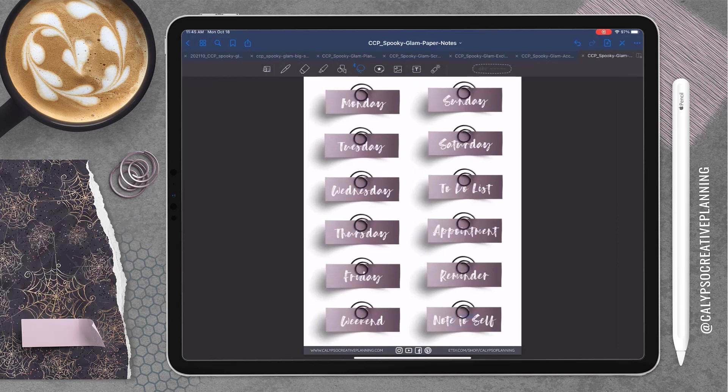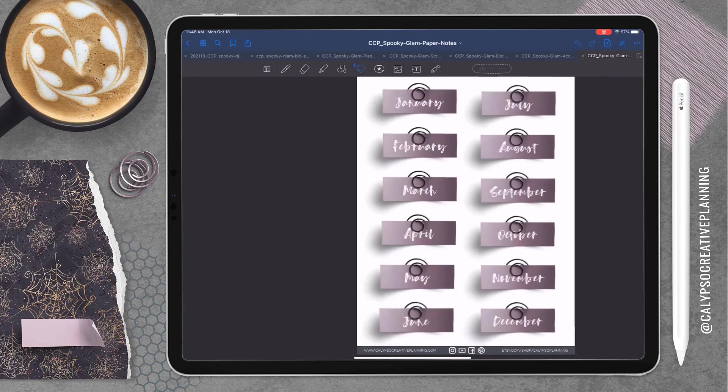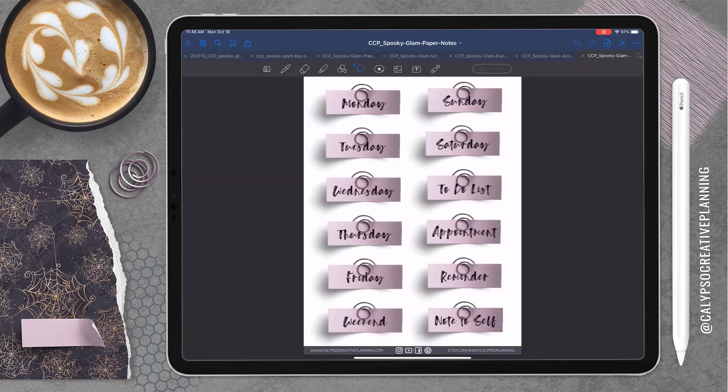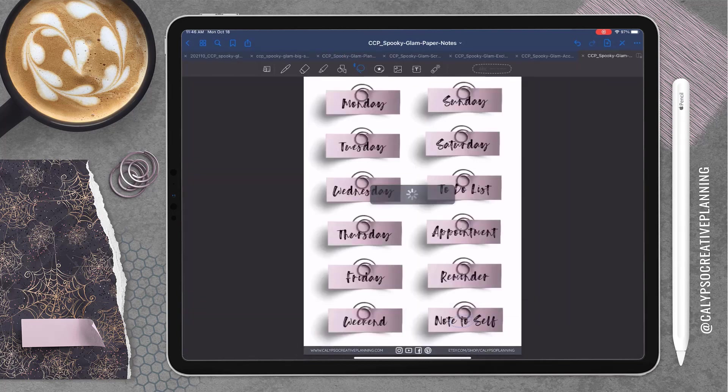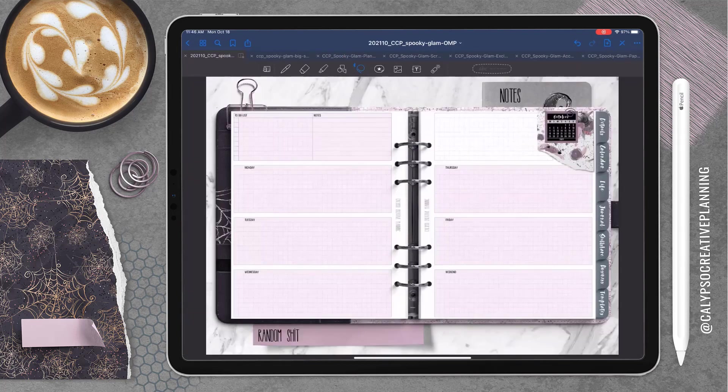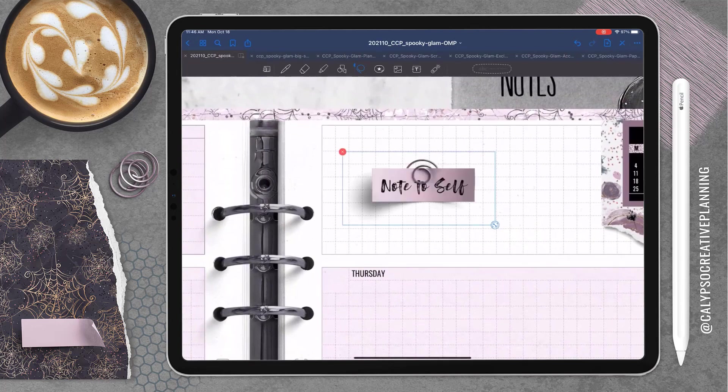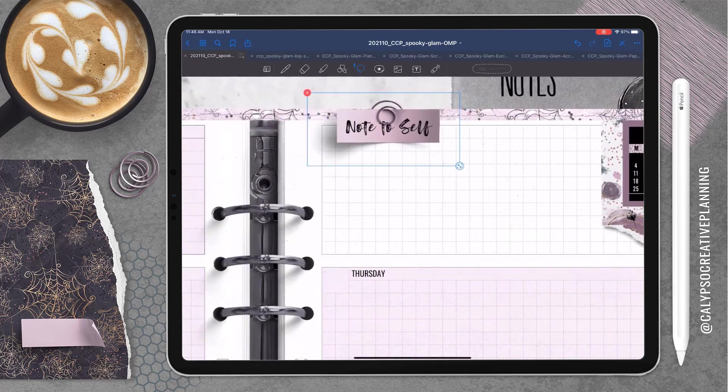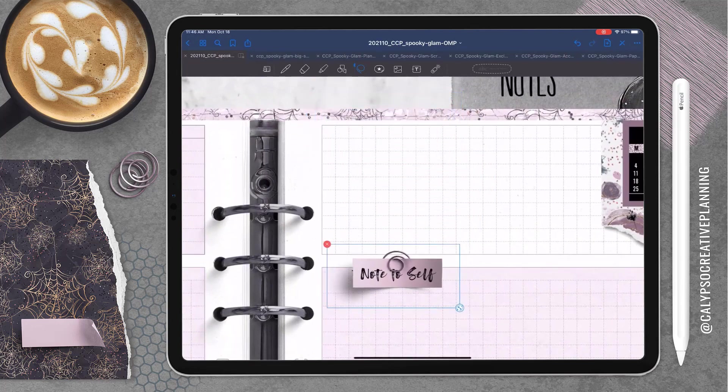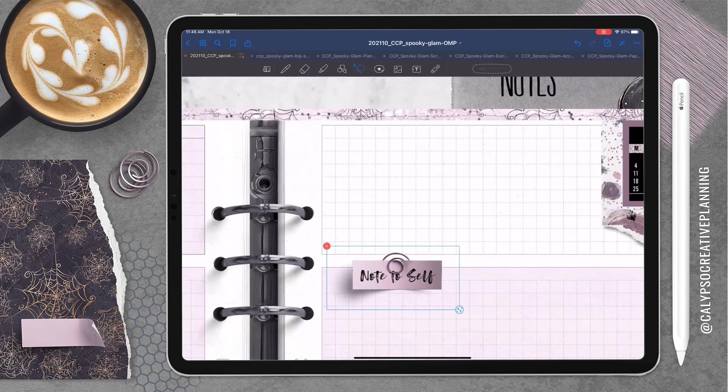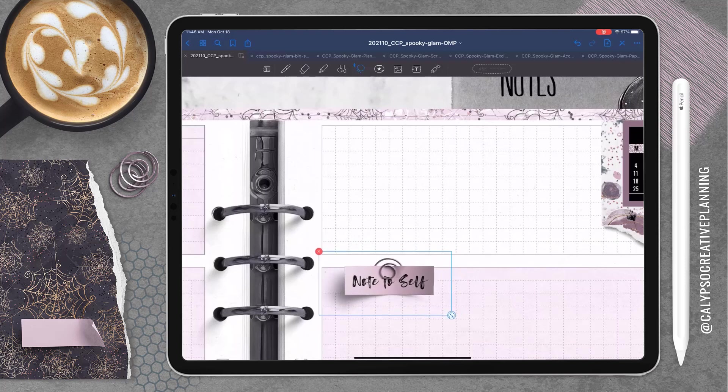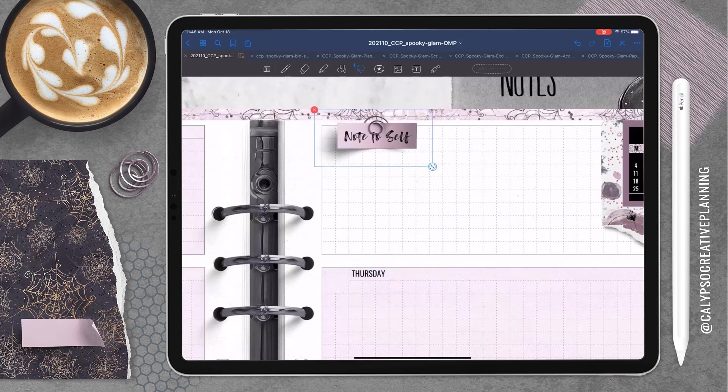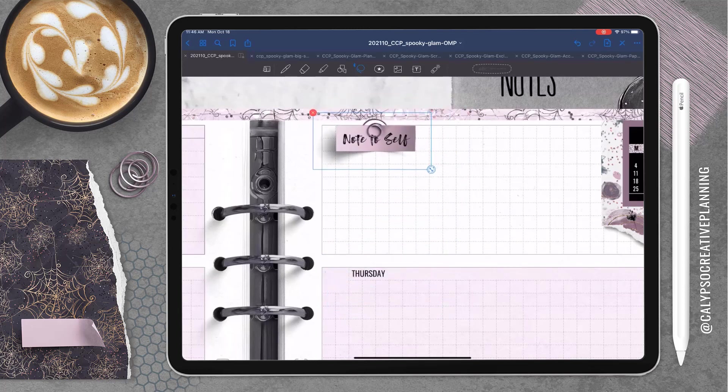Now just in case you already have the accessory bundle for this, the paper clips in the scrapbook kit are different colors. So it's like the ones you don't get with the accessory bundle. Next I'm going to grab one of these paper notes.